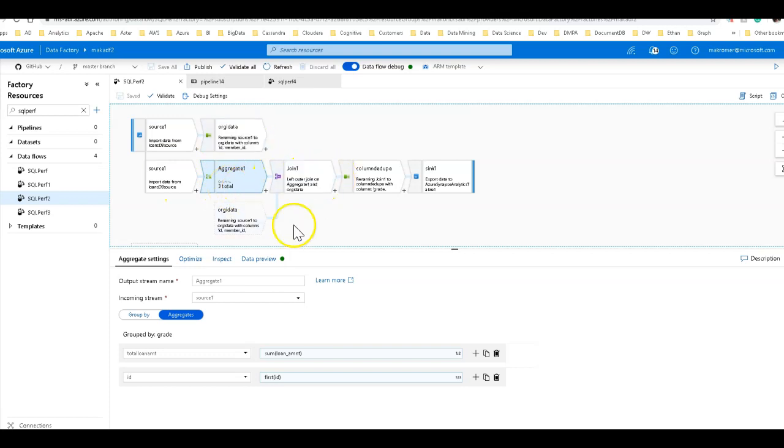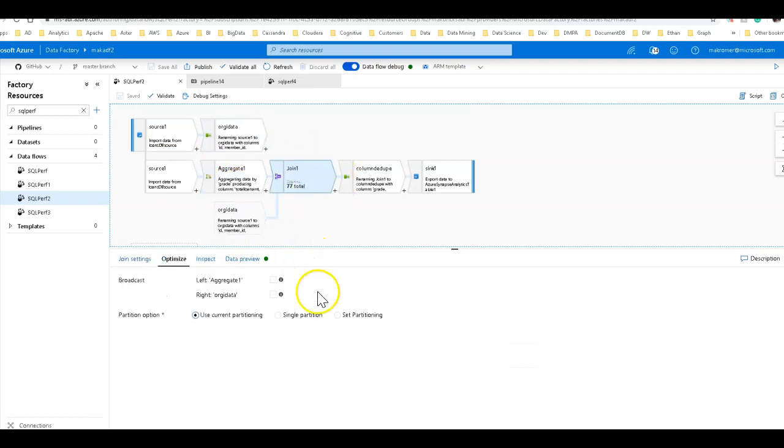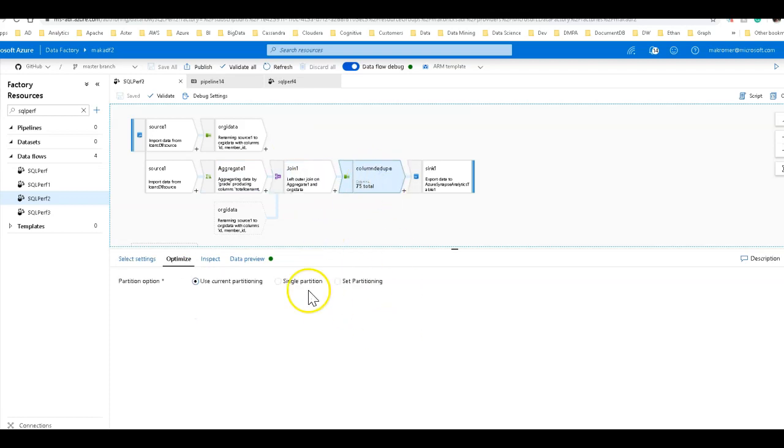I join the data back with a join, with a left outer join. And now I have all my columns back.